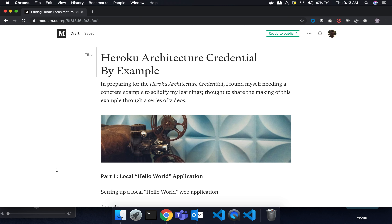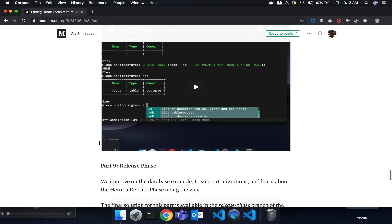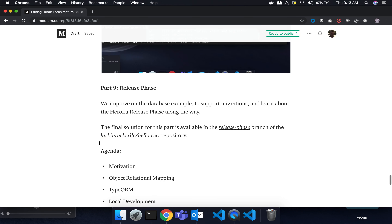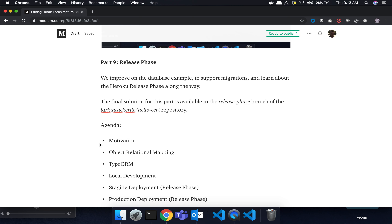This is another video in the series on Heroku Architecture by Example. The list of all other videos is available through a Medium article of the same title. Let's review what we did in part nine. We talked about the release phase and used database migration as the example — that allowed us to dynamically create tables locally, and then we used the release phase to do it in staging and prod. We didn't do review apps; we're going to cover that now.